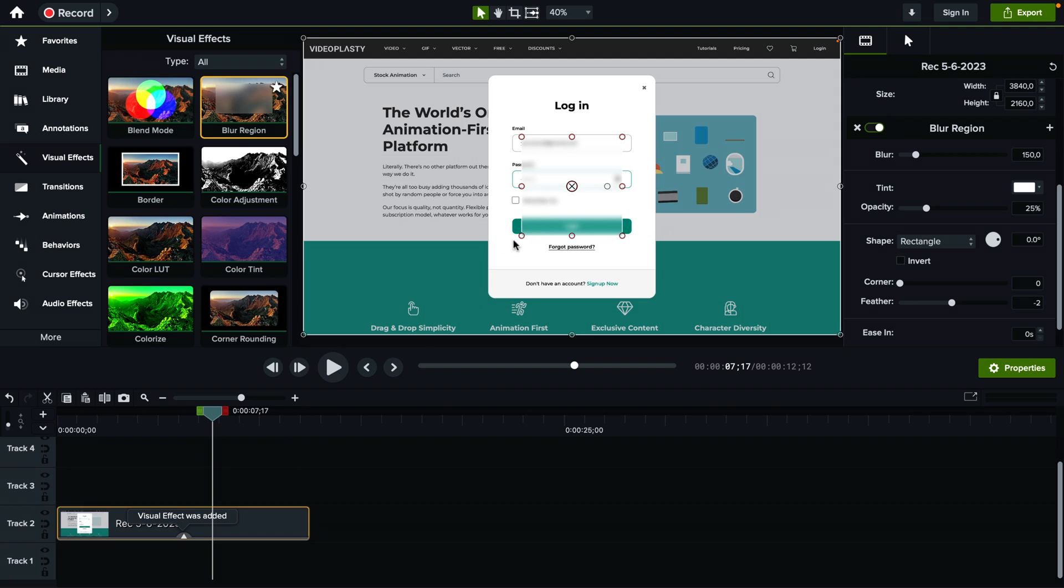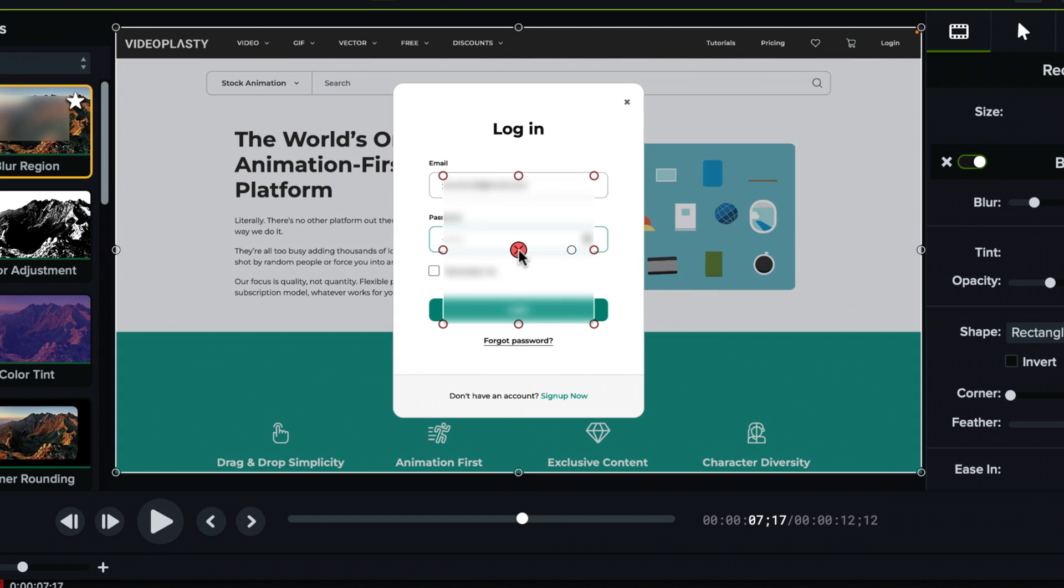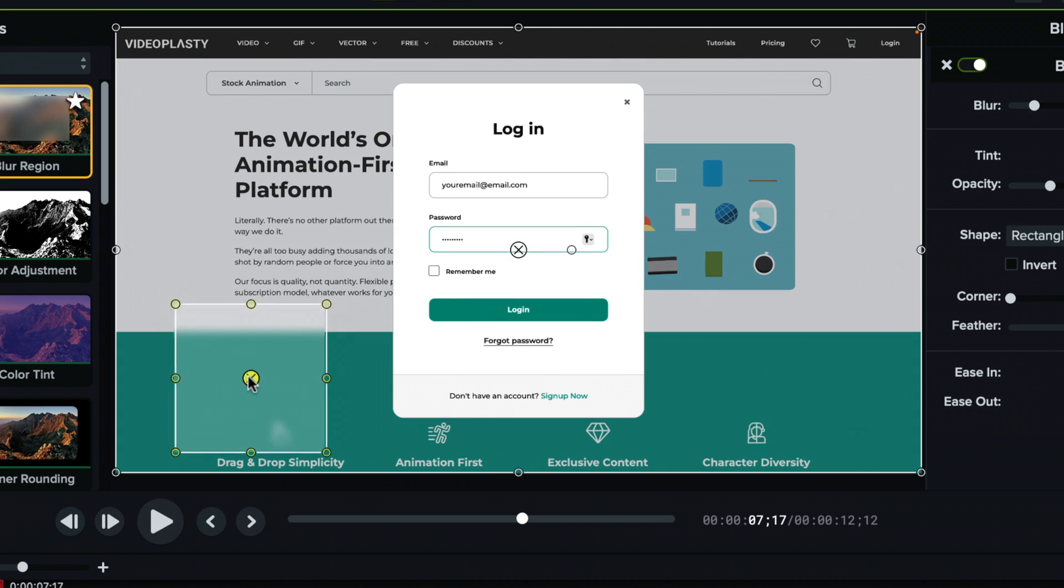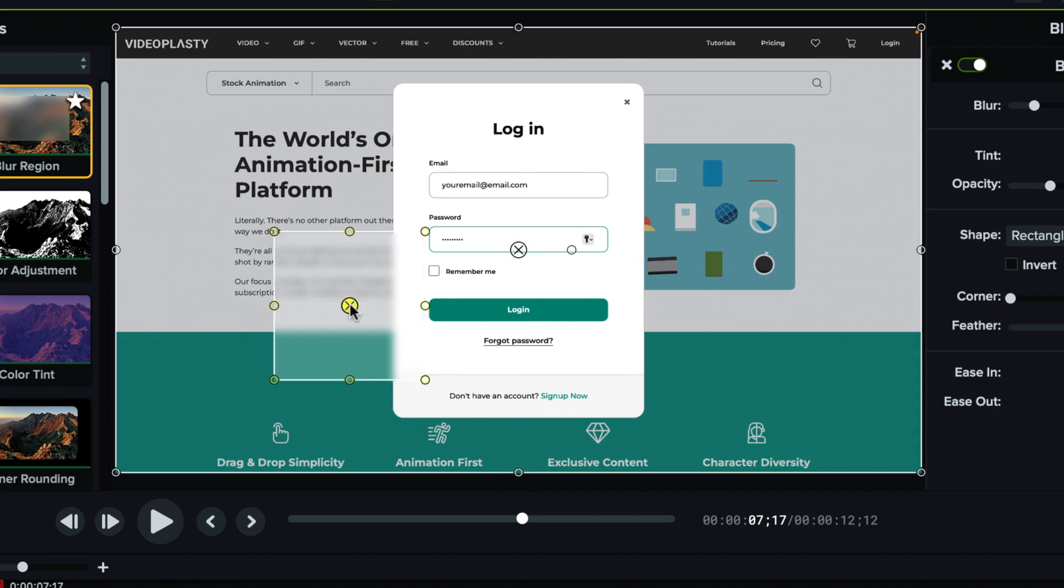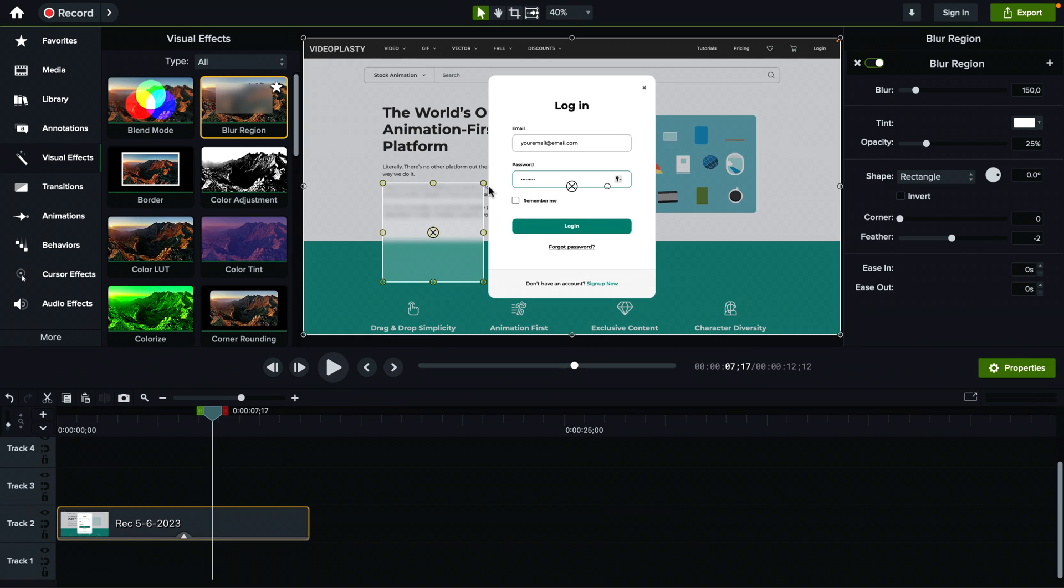And back in the preview area, you can see we have this little rectangle which is the blurred area. So first you just adjust the area like this.